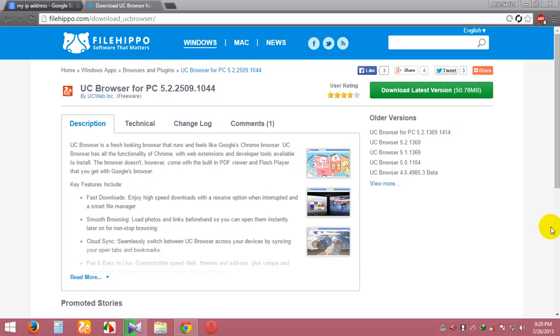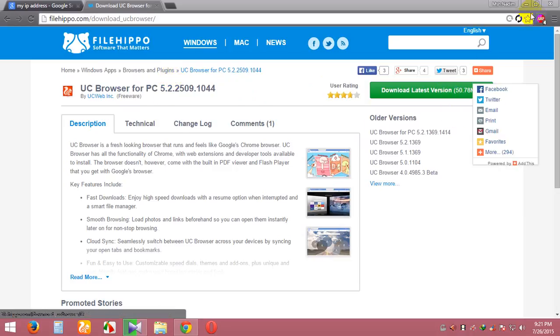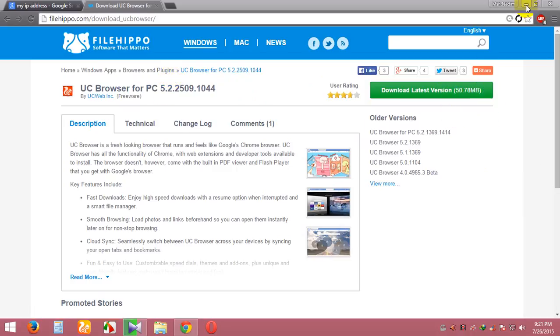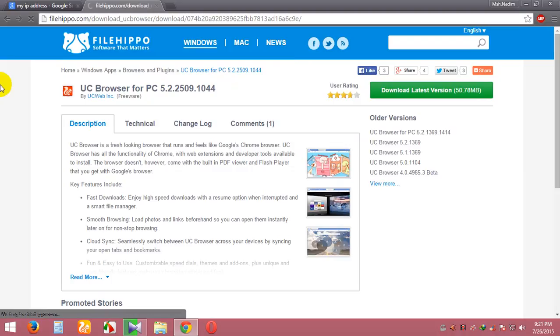Hello guys, today I'll show you a UC Browser review. You can download the UC Browser new version from filehippo.com. I will give a link in my YouTube channel description. I already downloaded the UC Browser.